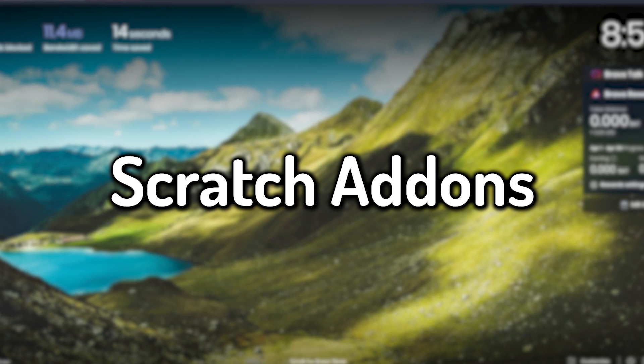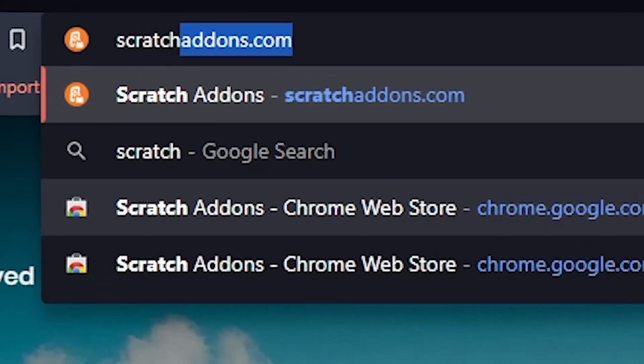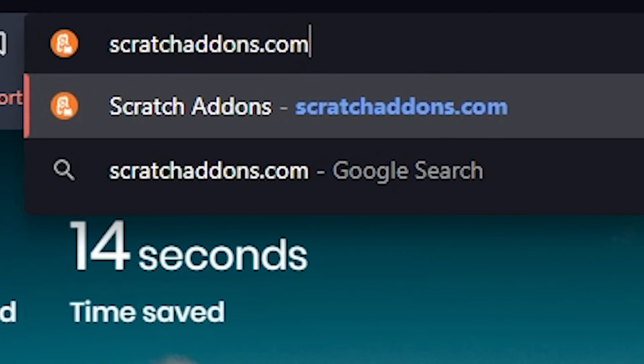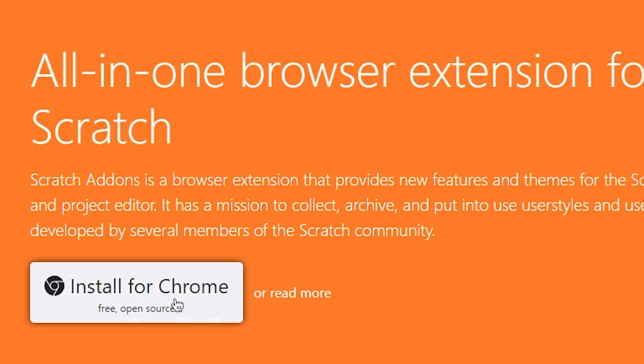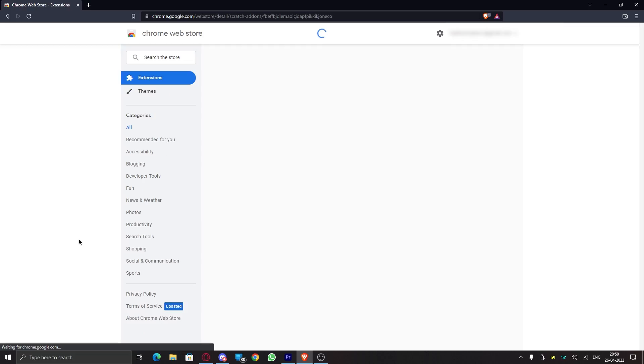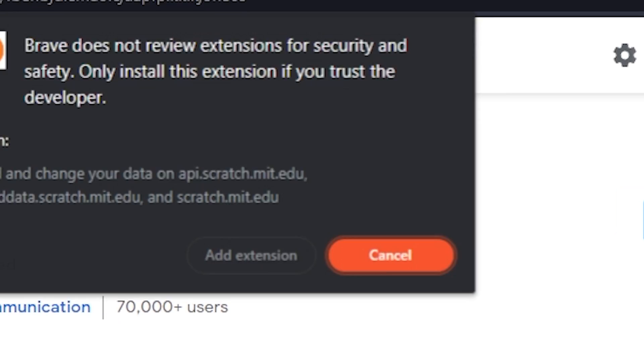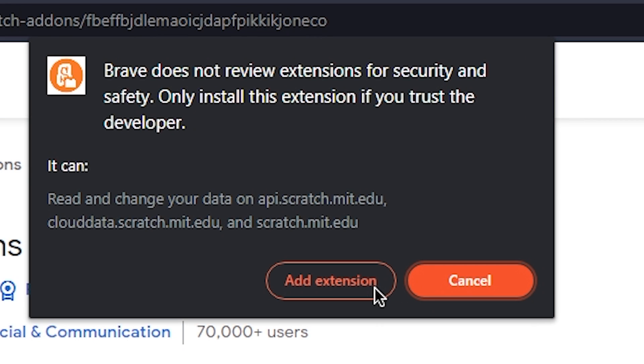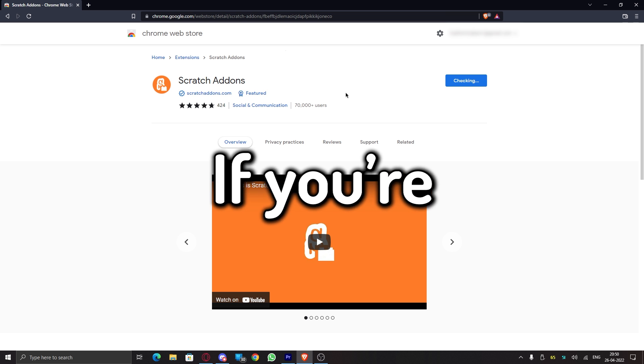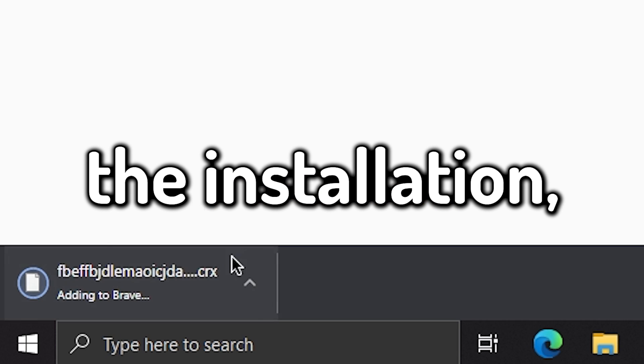To get Scratch Add-ons, go to scratchaddons.com and click on install. This will redirect you to the Chrome Web Store page. Here, click on add and wait for it to get installed. If you're done with the installation, let's get started with the video.